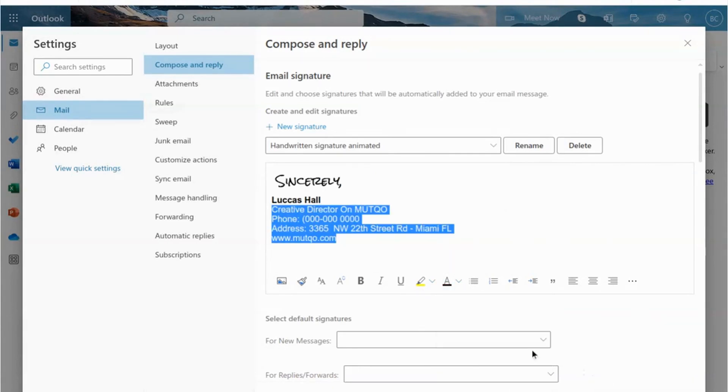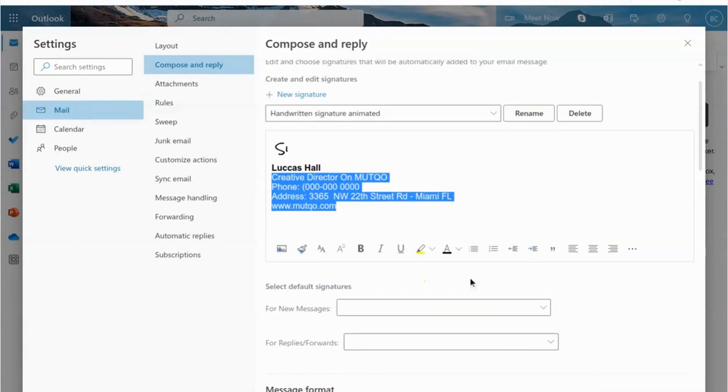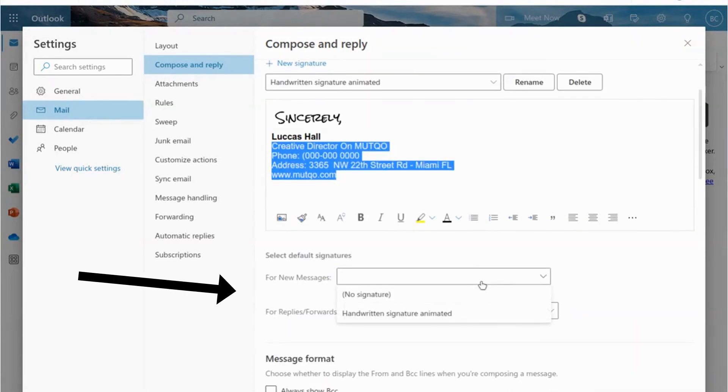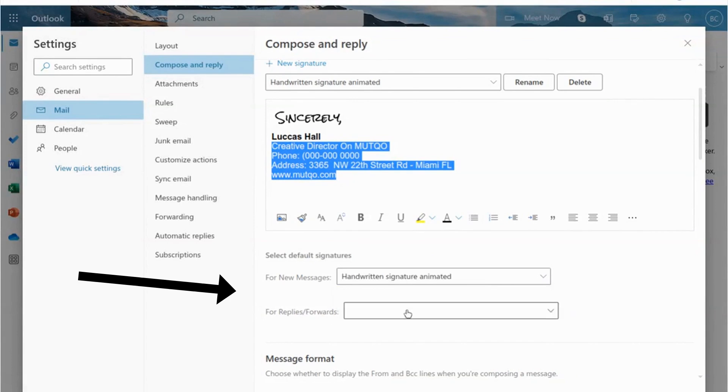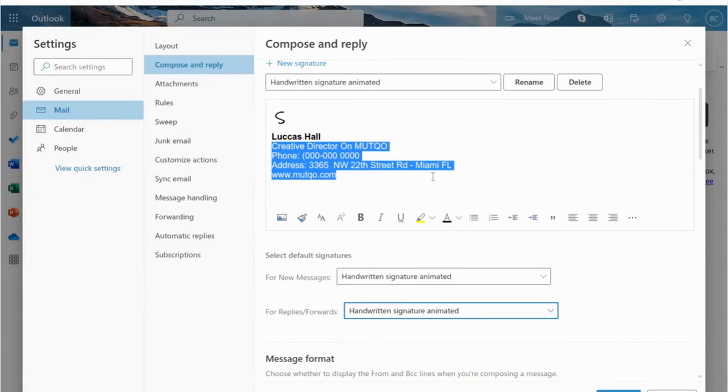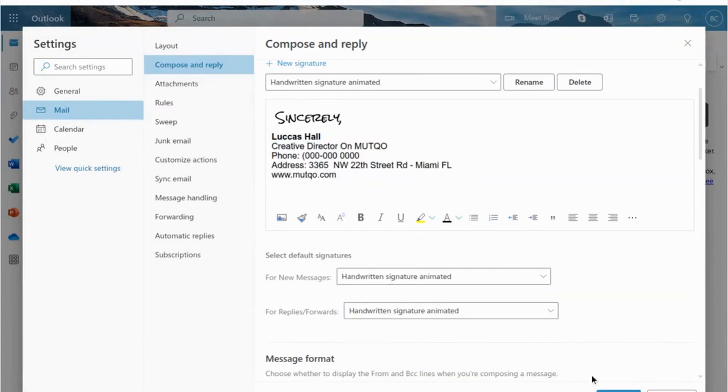It is important to remember that for the handwritten signature to appear correctly in the emails you send, you need to enable the default signature option in your Outlook settings.